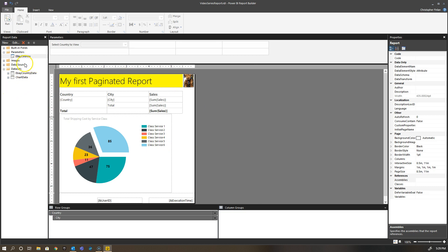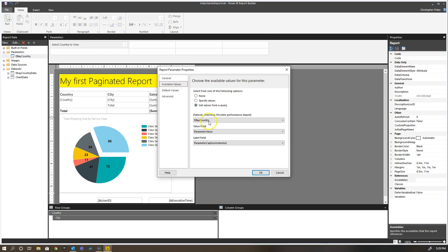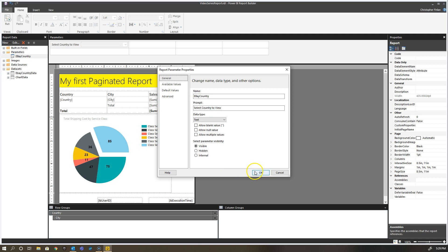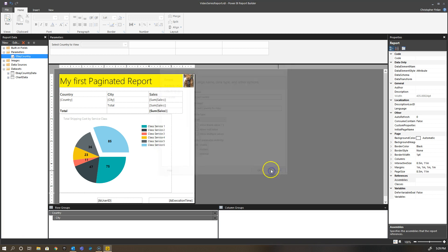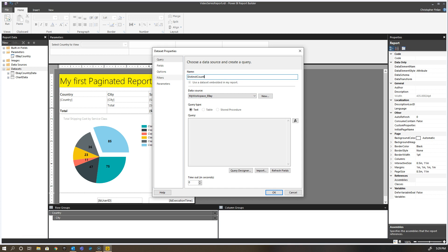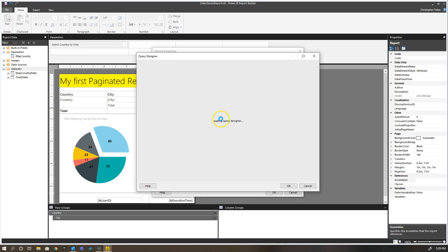Let's say I wanted to use a different query to give me my available values as opposed to my default values. I want to create a brand new dataset and I'm going to say distinct country. I'll use my query designer, and it's got to go reconnect to the dataset sitting in Power BI or Power BI tenant.